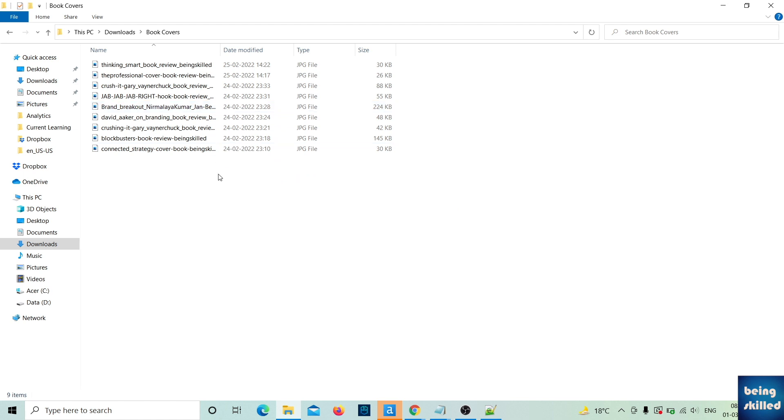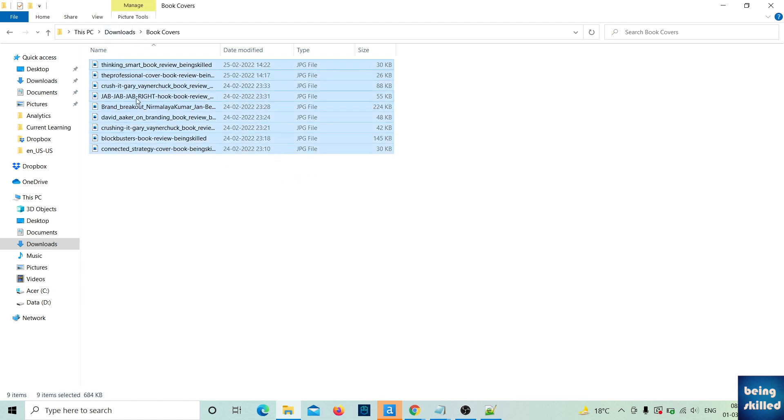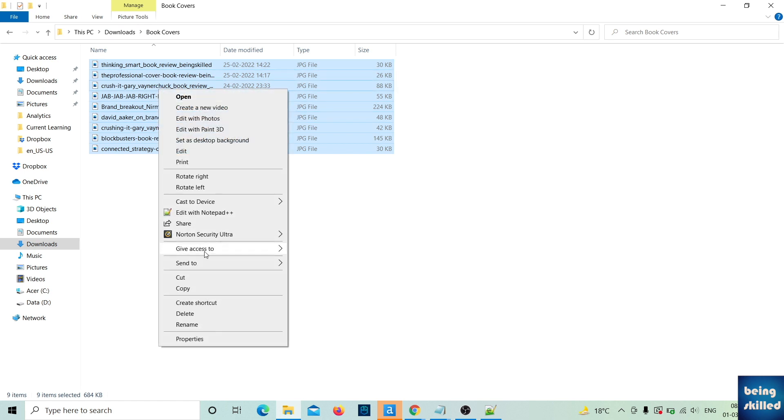First, select all of the files and then right-click. You won't see any option for copying the names of these files.